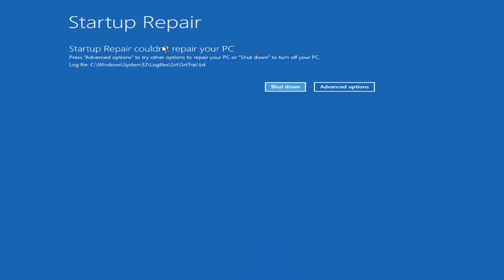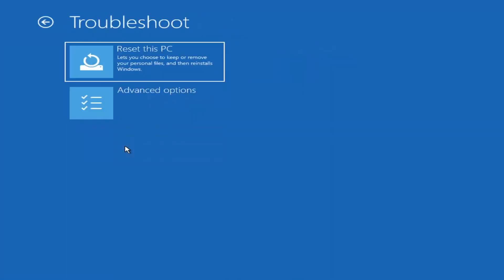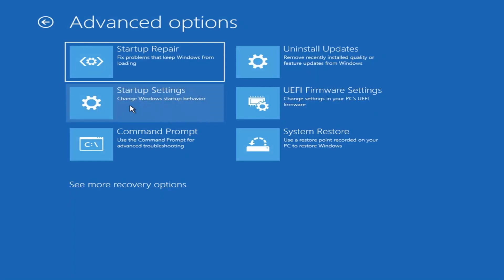Okay, so you can see it ran the repair on the PC. That was our first option we could try. If we go back into Advanced Options and then select Troubleshoot, we're going to go underneath Advanced Options again.